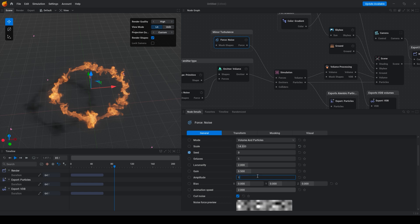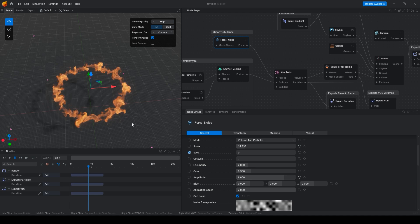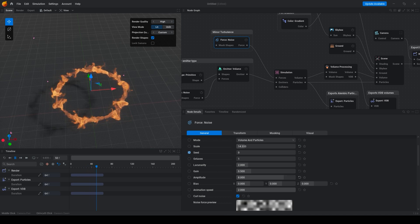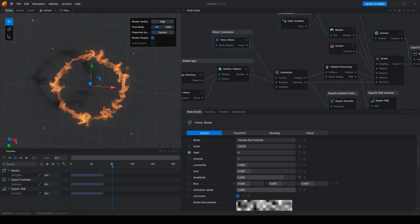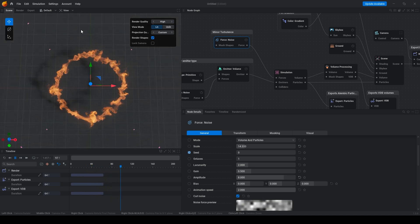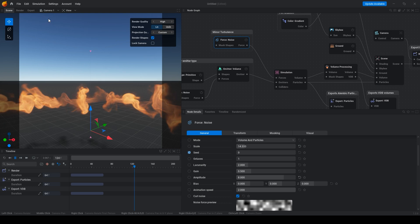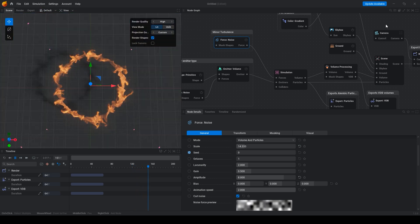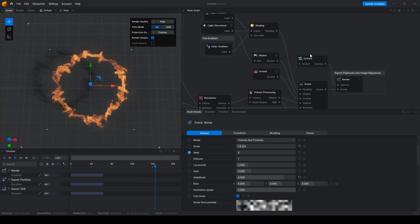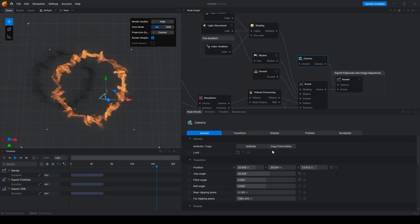Also we can change this noise. Just make the scale bigger and this value also make bigger. So now we can put our camera on the top.